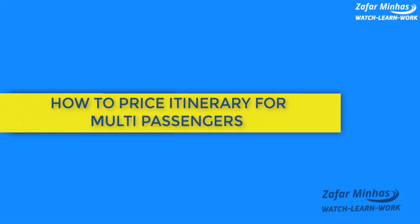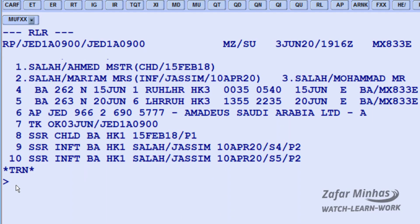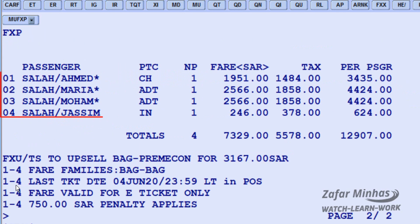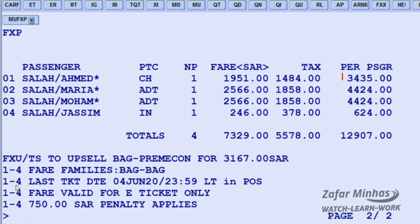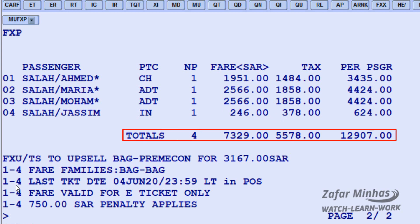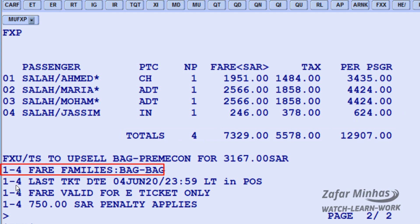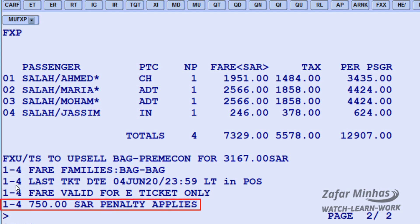To price a multi-passenger itinerary, use FXP to price all passengers and all air segments in the PNR and create a TST. The system responds with a list of fares and passenger details showing: transaction used, passenger names, passenger type codes (CH for child, ADT for adult, IN in front of passenger type code), number of passengers per price, published fare in Saudi Riyals, tax amount, total fare per passenger, total for all passengers, upsell fare, fare families for baggage, last date of ticketing deadline, fare valid for e-ticketing only warning, and a 750 Saudi Riyal penalty applies warning. Save changes in the PNR for further action.